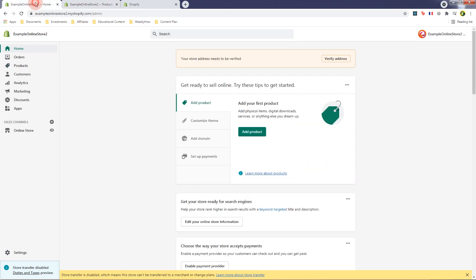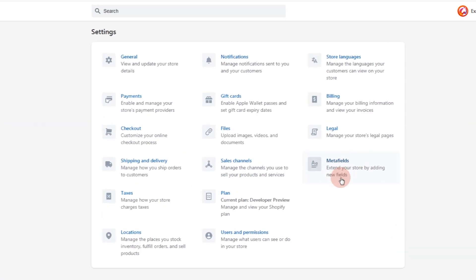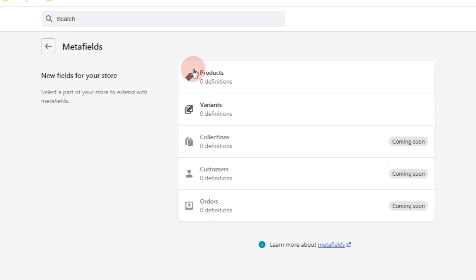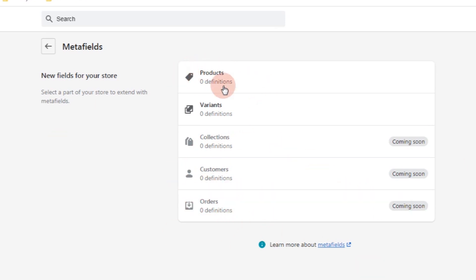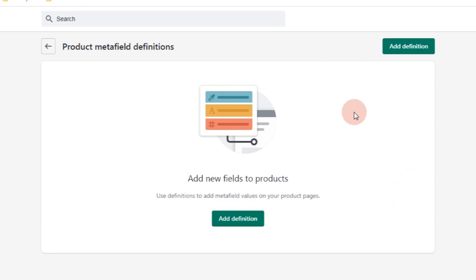The next thing we're going to do is go to the Settings page. Here we should have the MetaFields section now — previously we didn't have this section, but now we have the MetaField settings. Open that, and here you can create meta fields for products and for variants. Currently, collections, customers, and orders are not available yet. So let's select Products first.